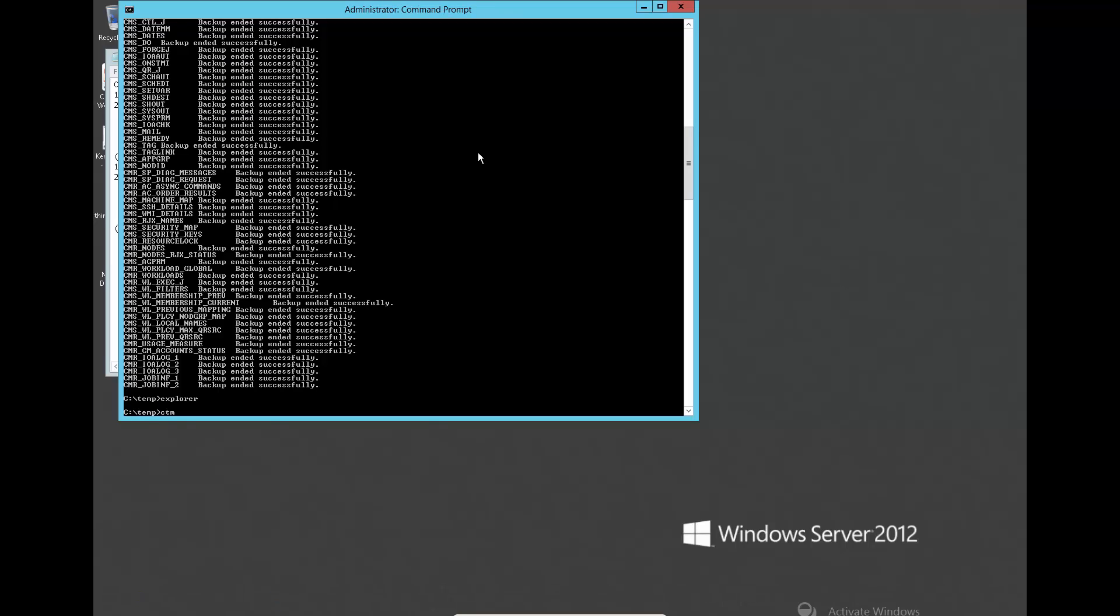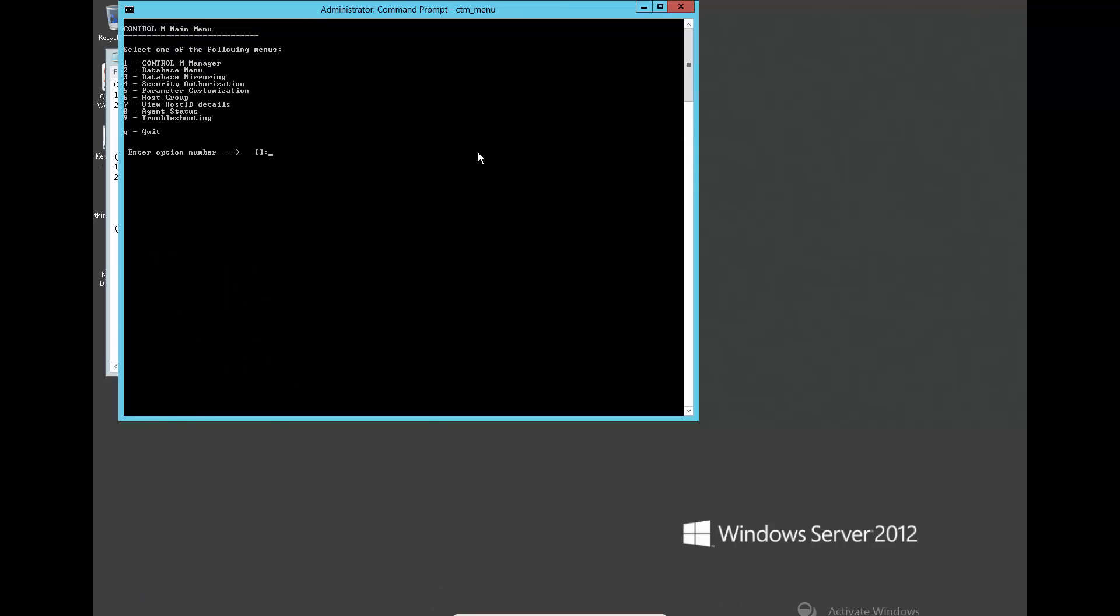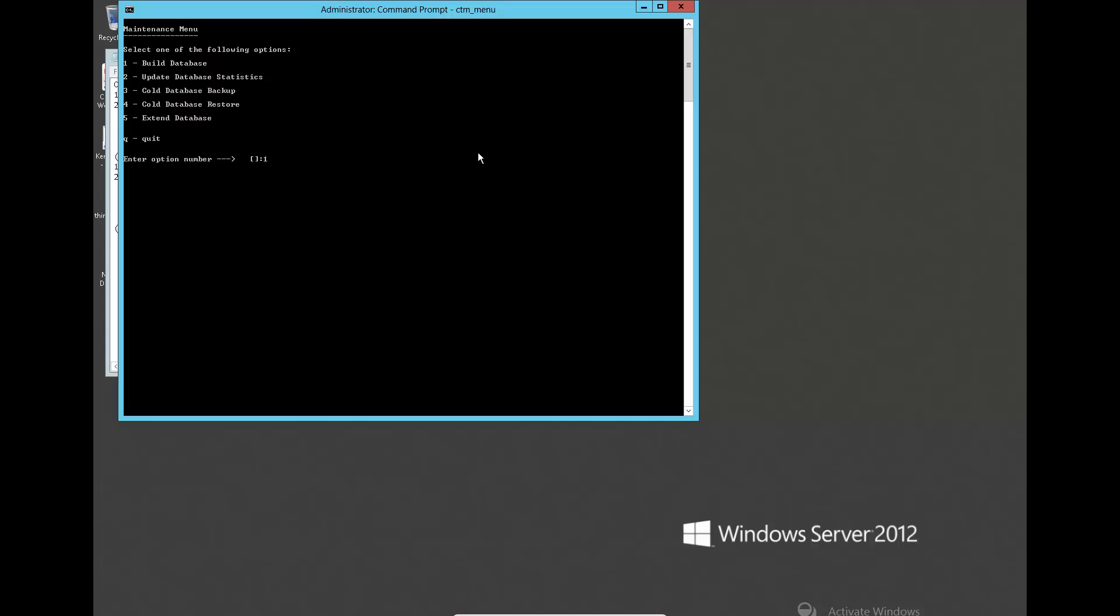Run CTM menu database management to rebuild the database.